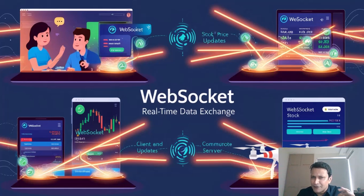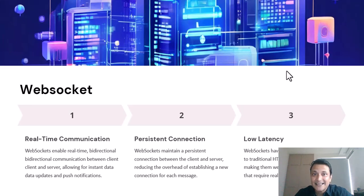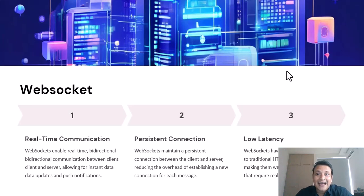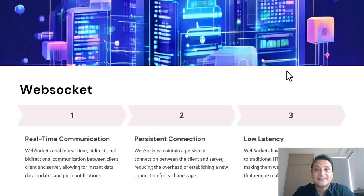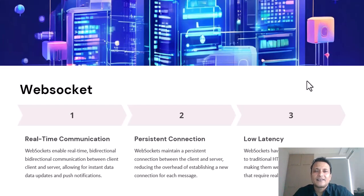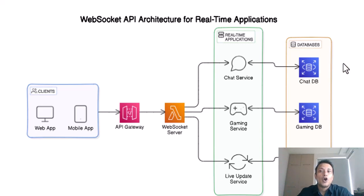On the technical side, WebSockets operate over a single long-lived connection, enabling full-duplex communication. This means both the client and the server can send messages to each other independently and simultaneously, without the need for additional HTTP requests. This makes WebSocket perfect for applications that require low latency and continuous data exchange, like real-time gaming, live sports updates, or collaborative online tools.